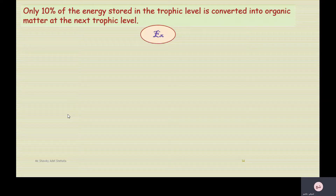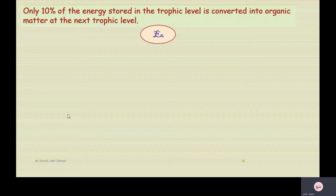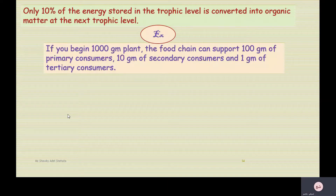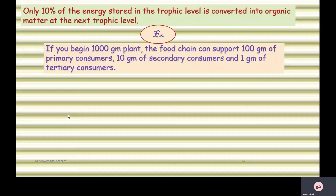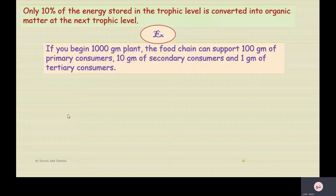Keep in mind that only 10% of the energy stored in a trophic level is converted into organic matter at the next trophic level. For example, if you begin with 1000 grams of plants, the food chain can support 100 grams of primary consumers and 10 grams of secondary consumers.